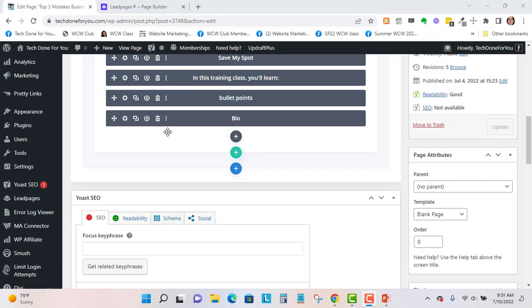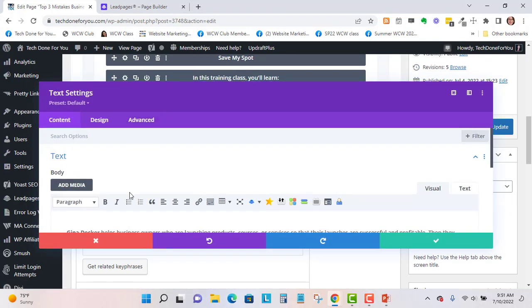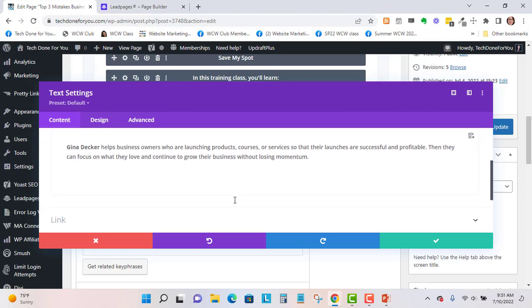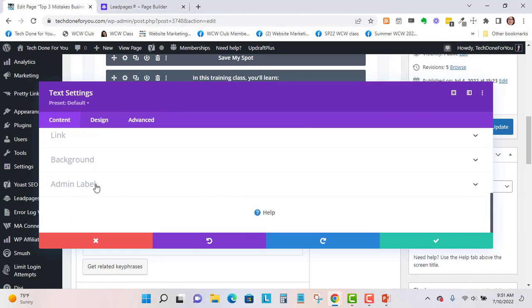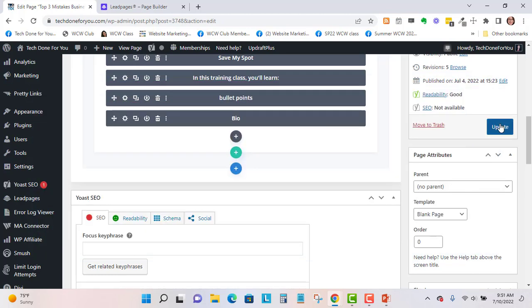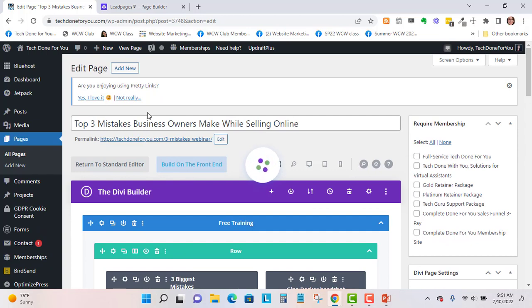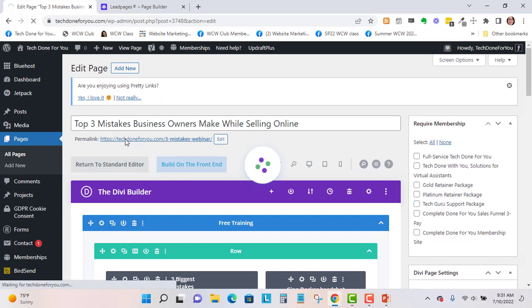Okay, let's go back in here. I added the bio text and an admin label and saved that. Let's hit update and then view the page. Once it saves I like to view this in a new tab.